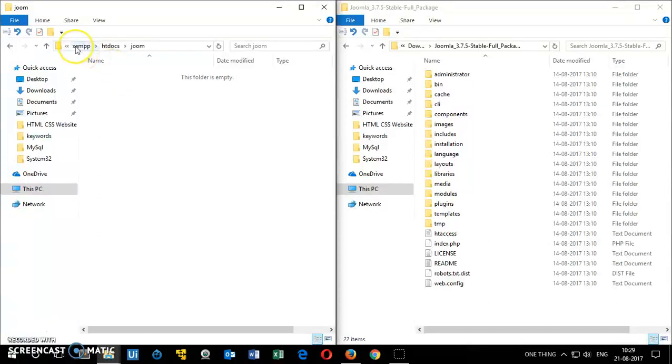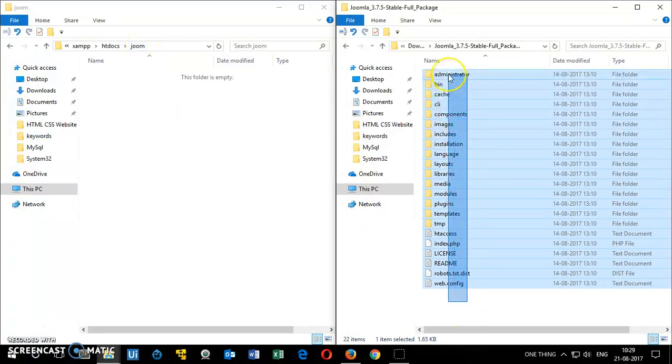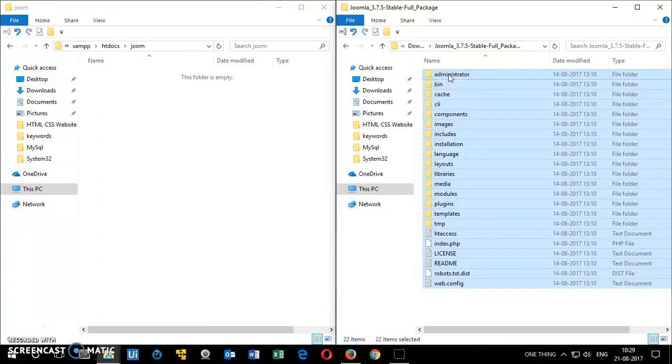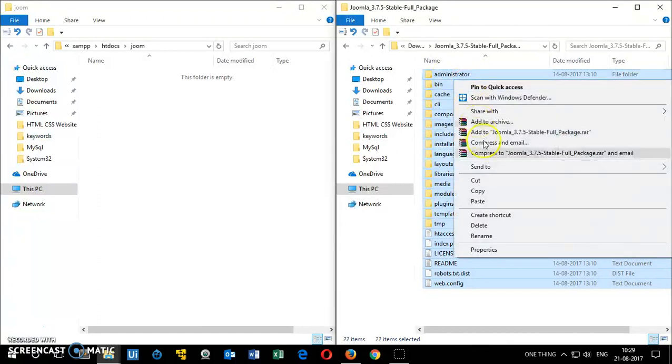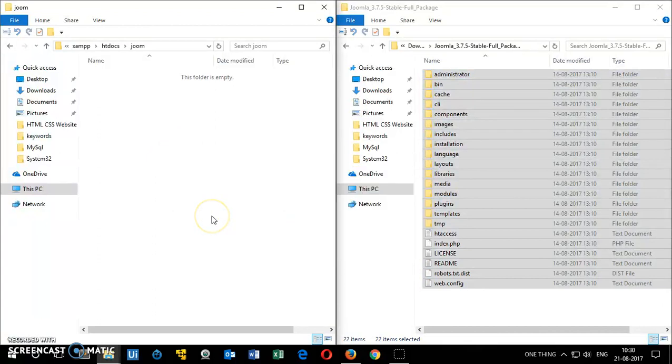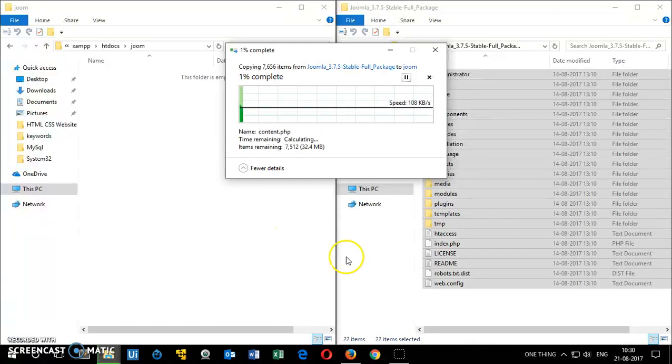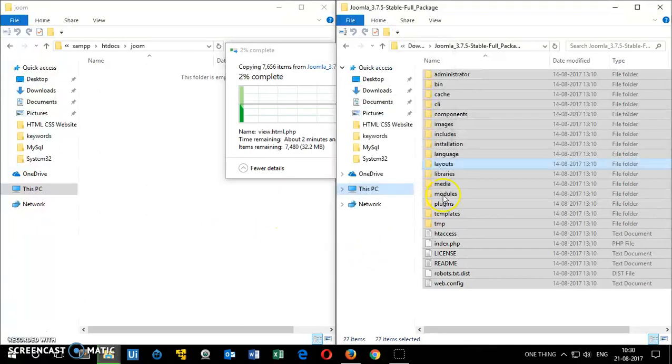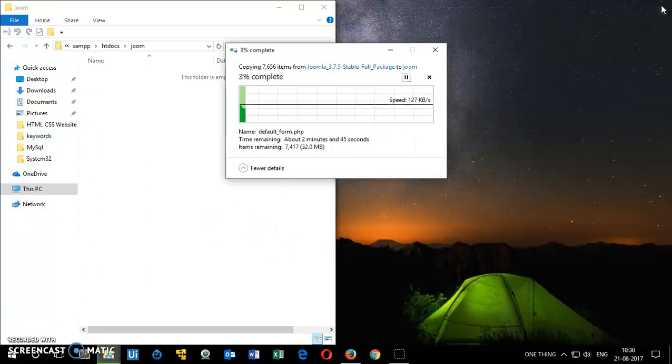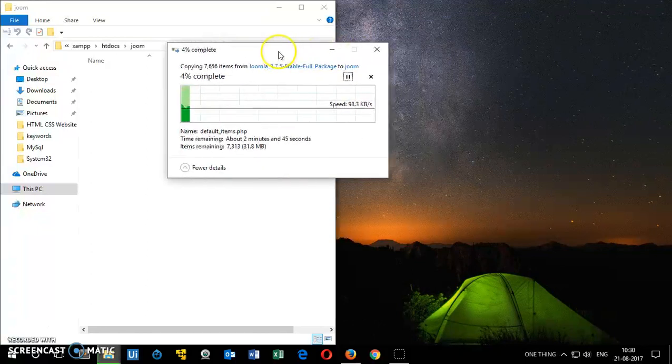You are in XAMPP and Joom. That's the folder. Then you simply copy everything or cut it and then paste it over here. That's the process. It's going to take approximately 30 to 35 or 40 seconds.